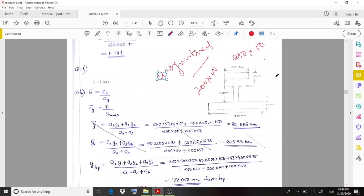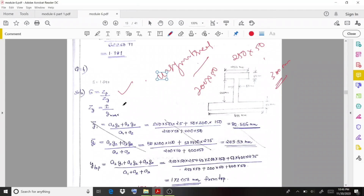The total depth is going to be 300 mm. Using the equations, S equals Zp by Zy, and Zy equals I by Ymax.